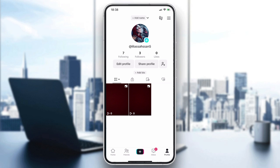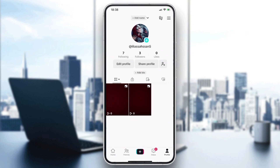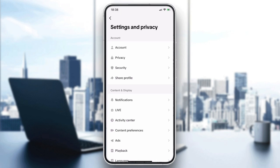To change it, we just need to go to the navigation bar or the settings bar. Here we will find the creator tools, balance, QR code, and Settings and Privacy. By clicking on Settings and Privacy, we access the settings menu.